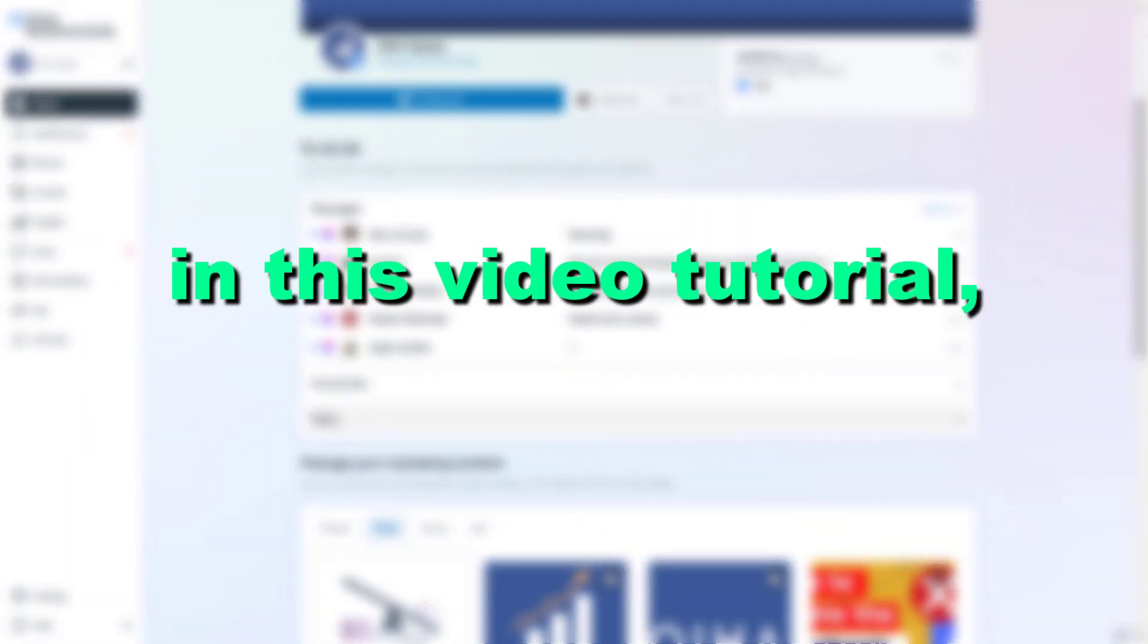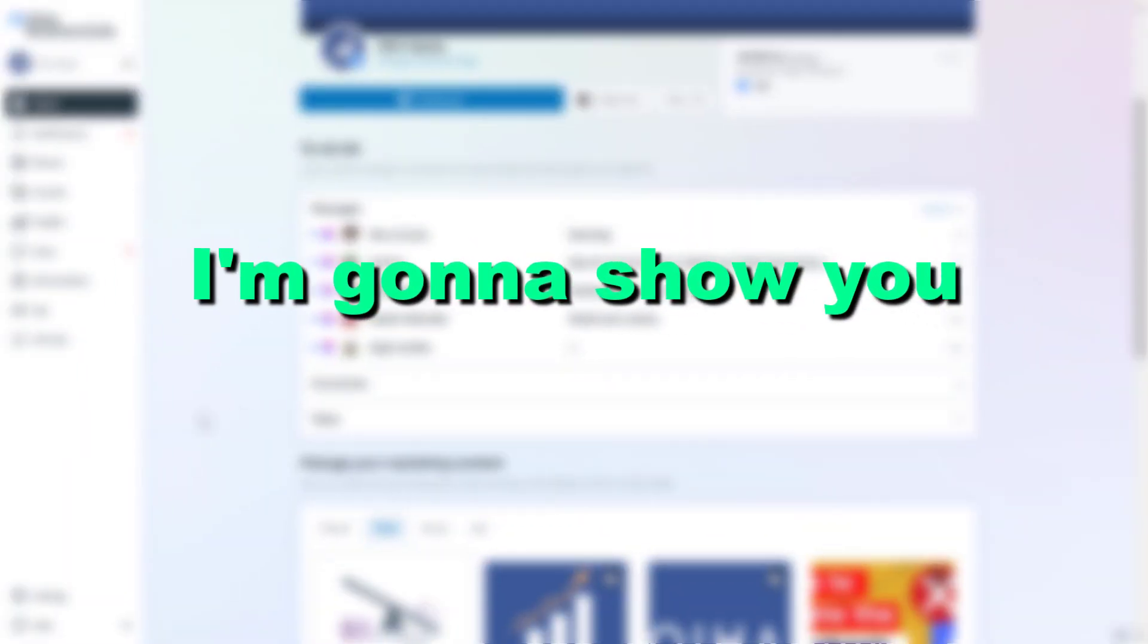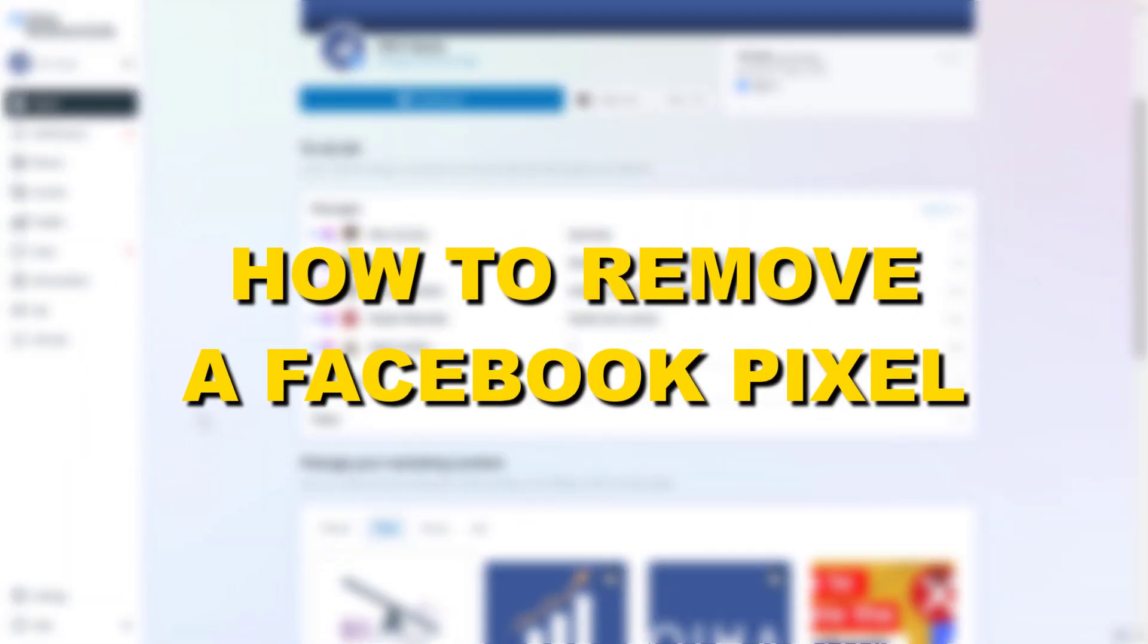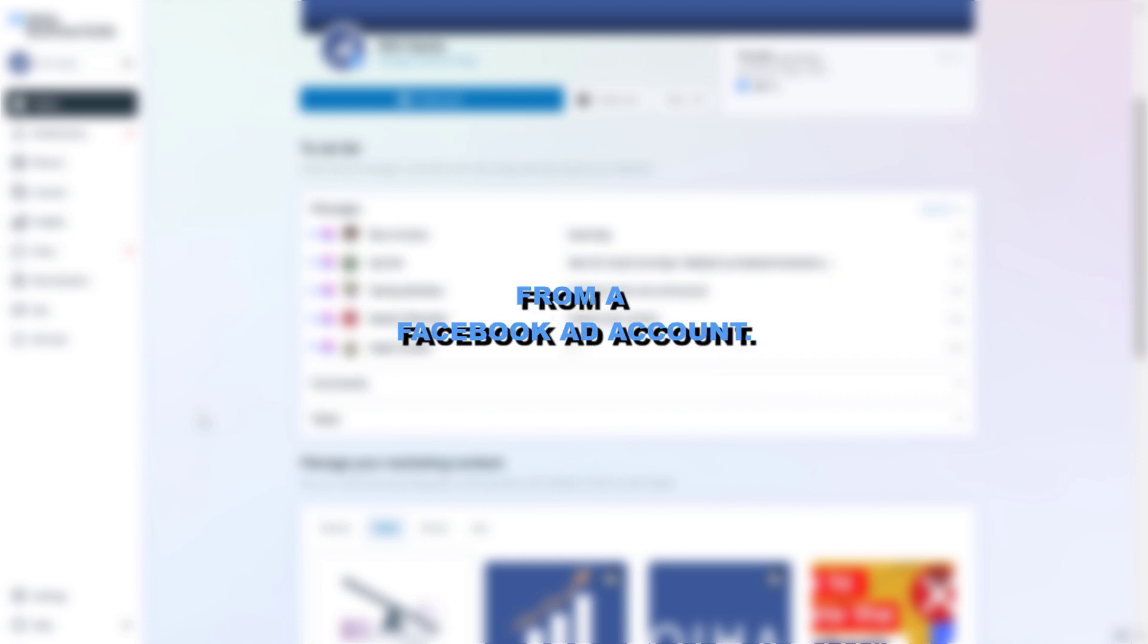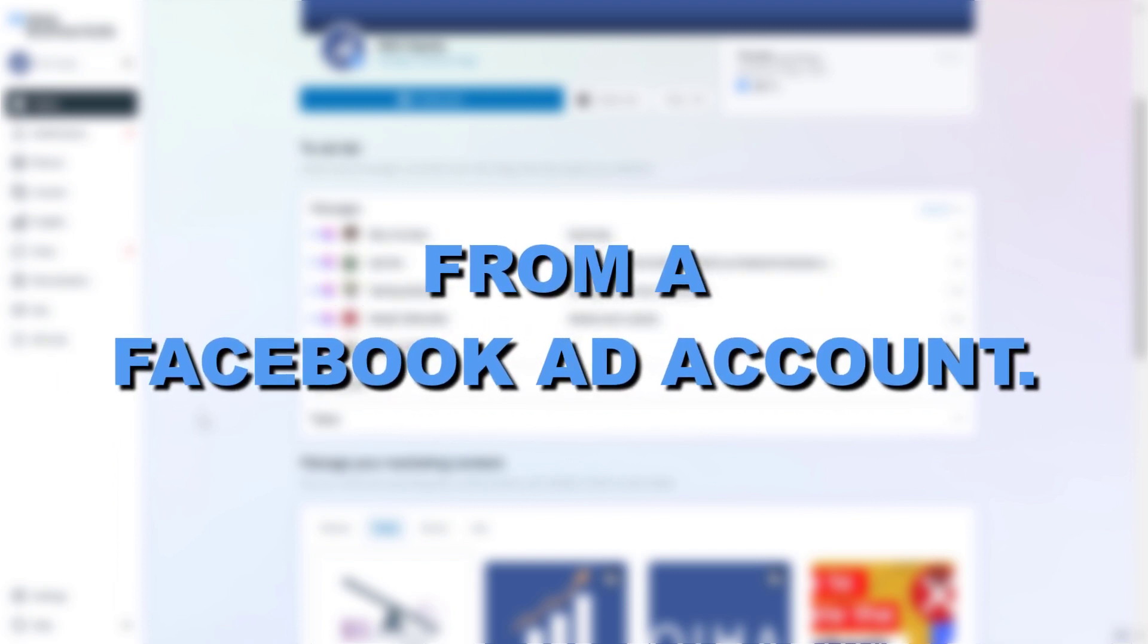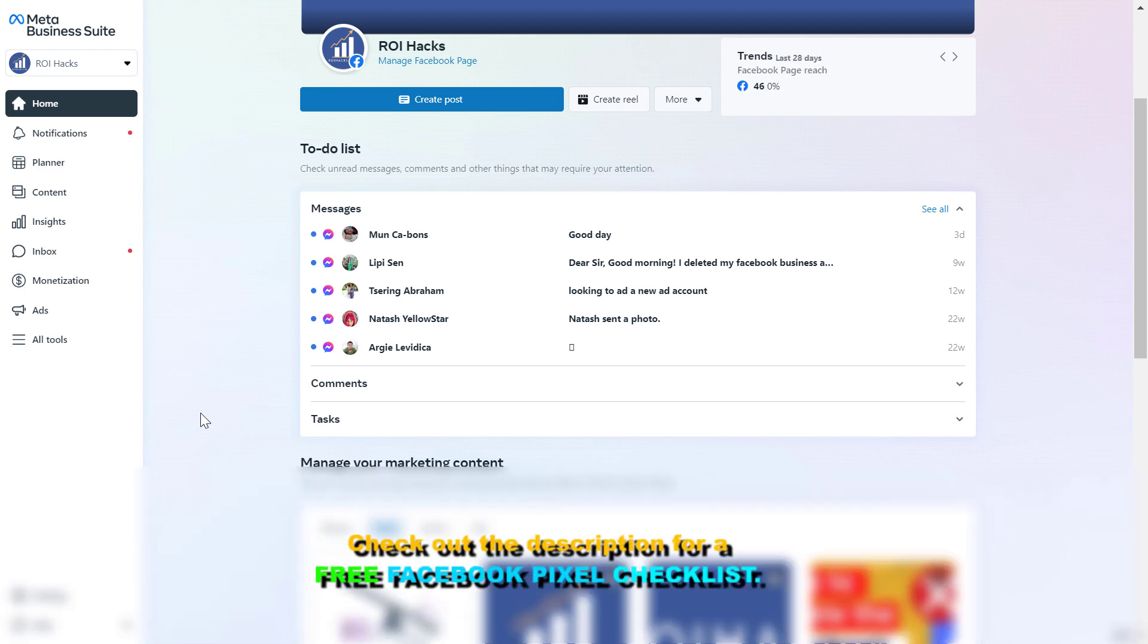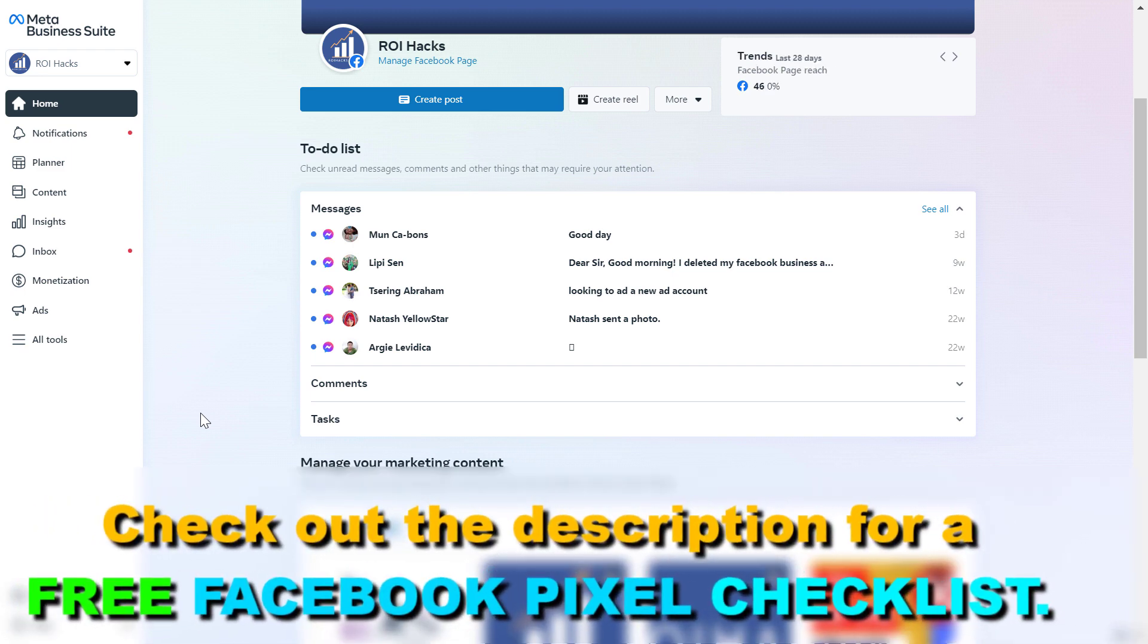Hey everybody, in this video tutorial I'm going to show you how to remove a Facebook pixel from a Facebook ad account. So if you want to remove or delete a Facebook pixel from a Facebook ad account or from the MetaBusiness Suite, here is how to do it.